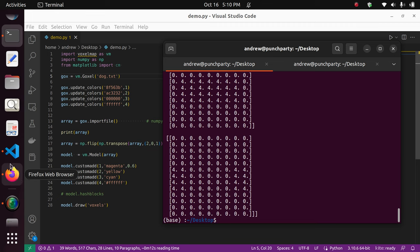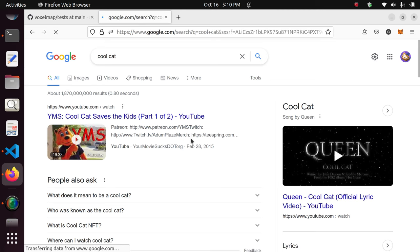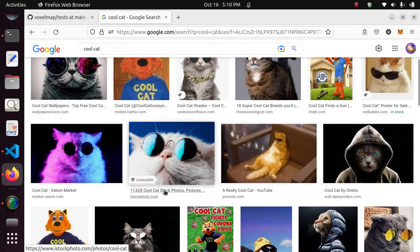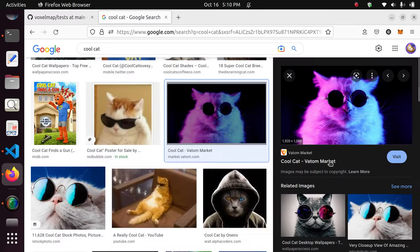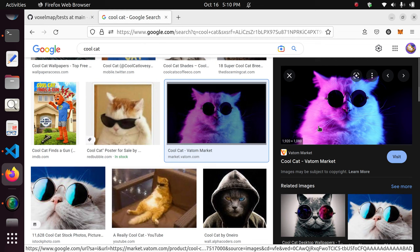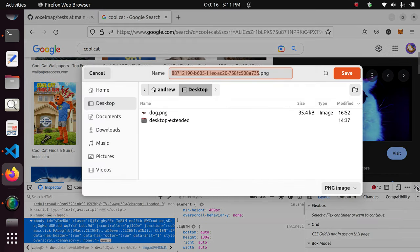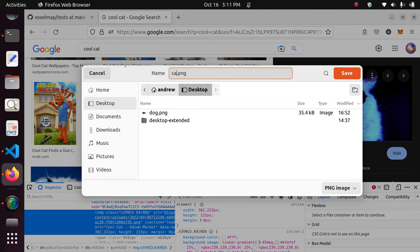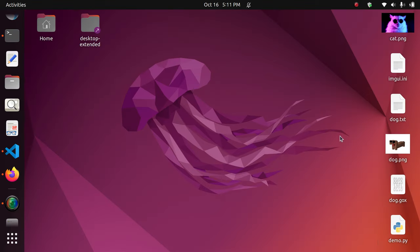We're going to get a cat image from the internet. I'm going to save this cat image and we're going to close the browser. The cat is here.